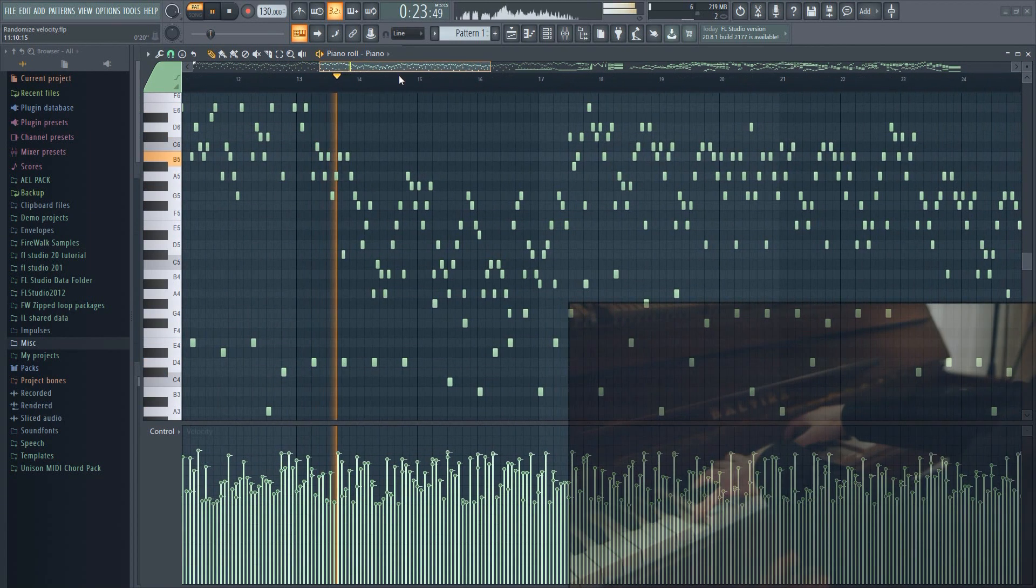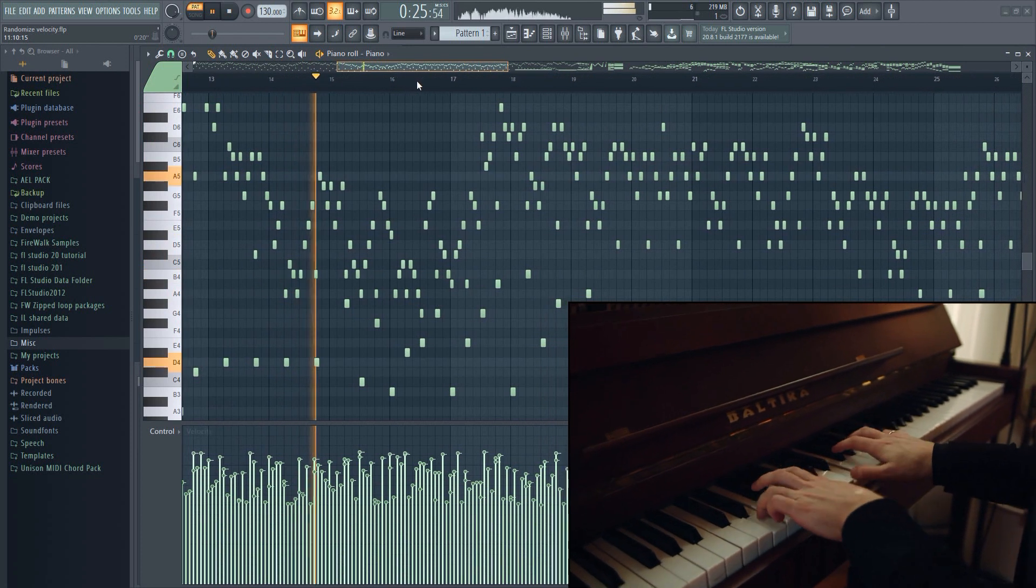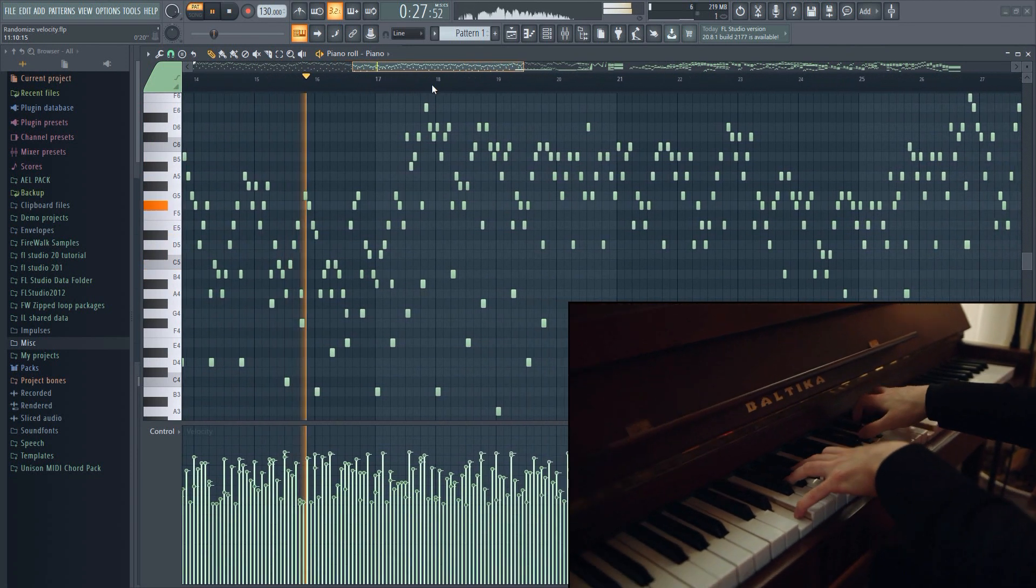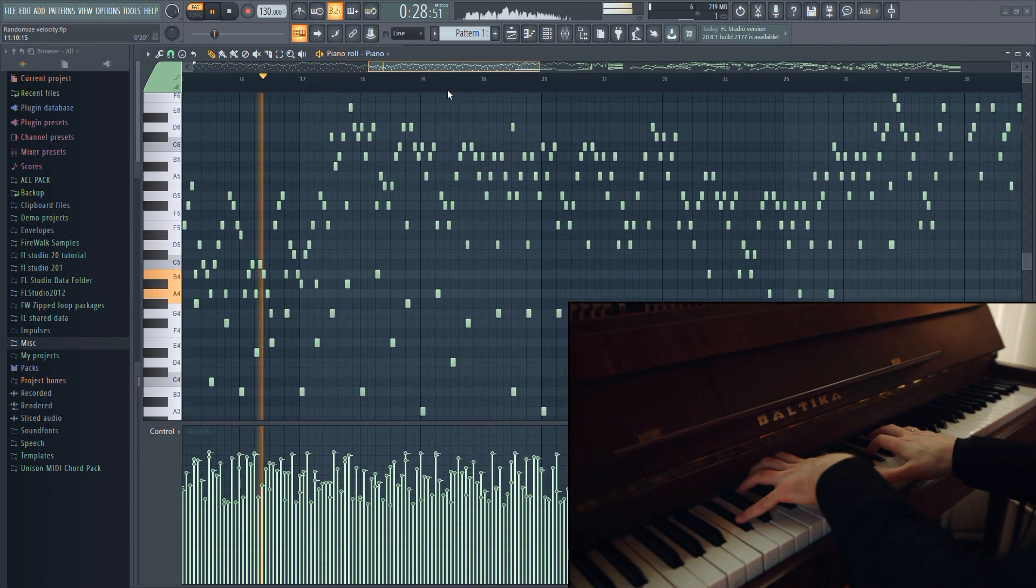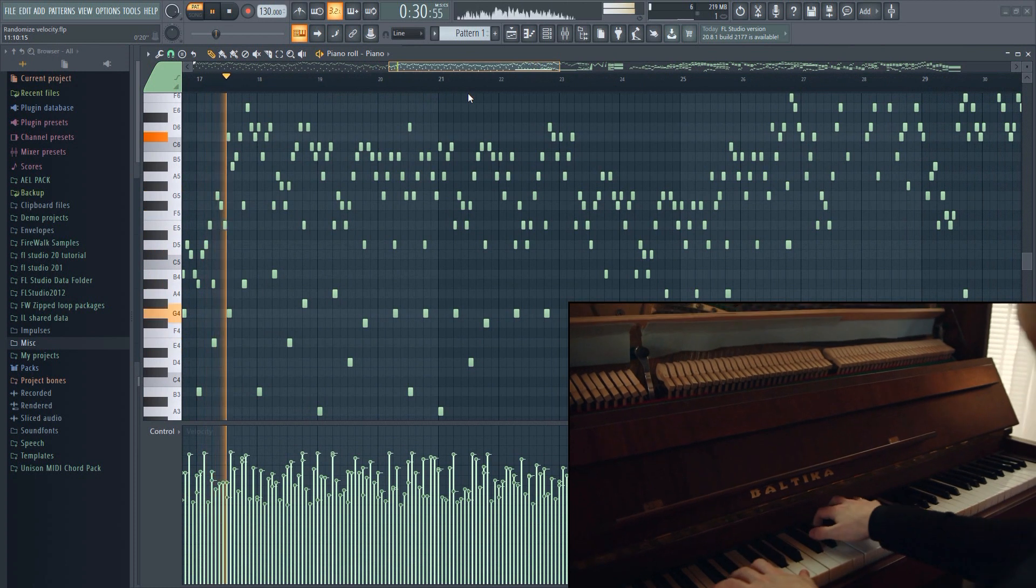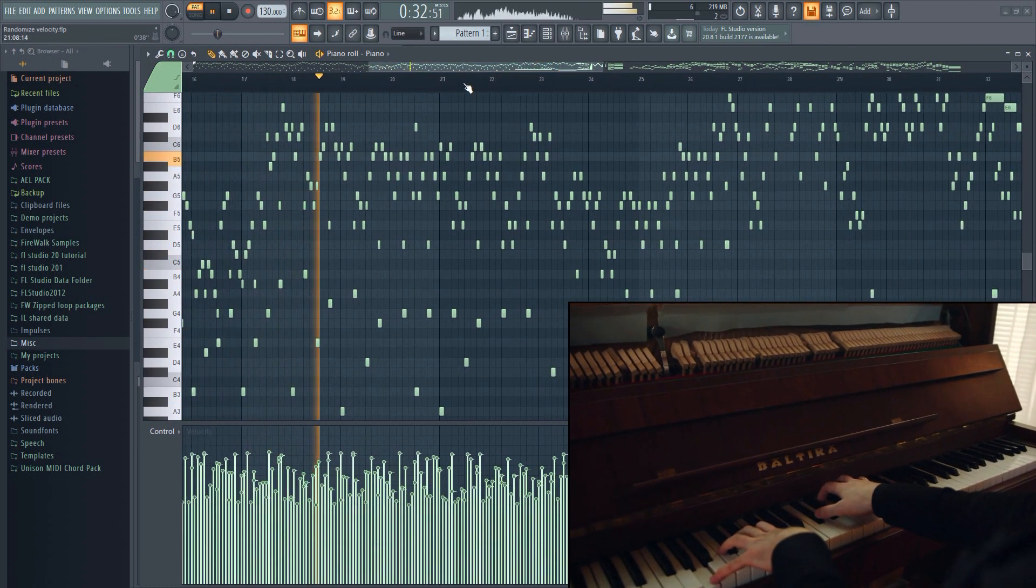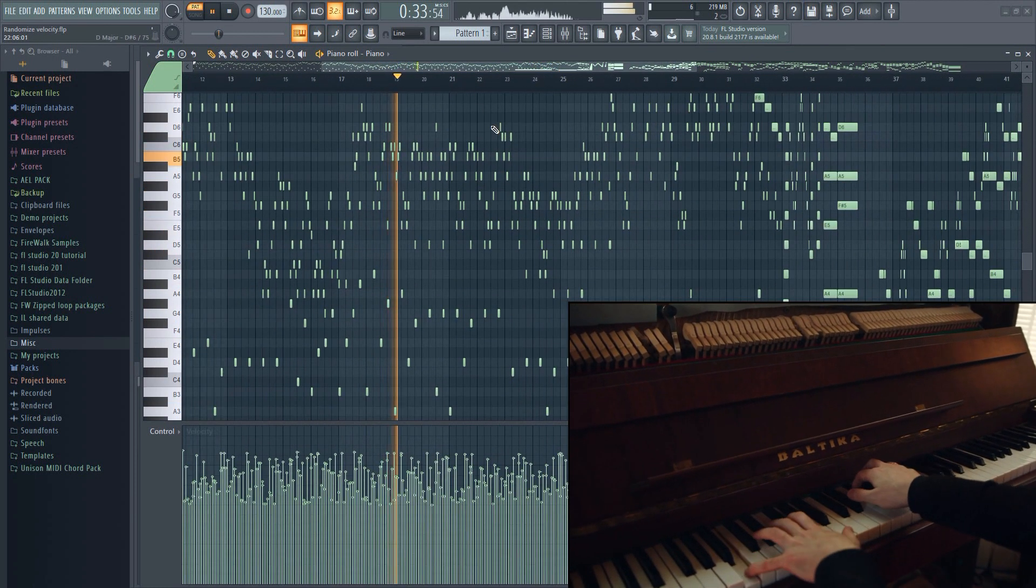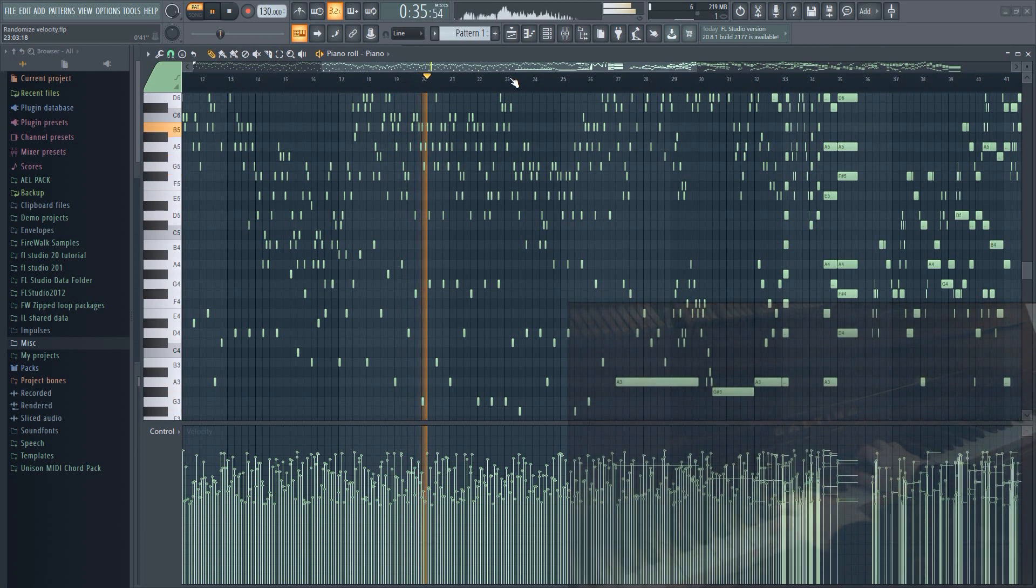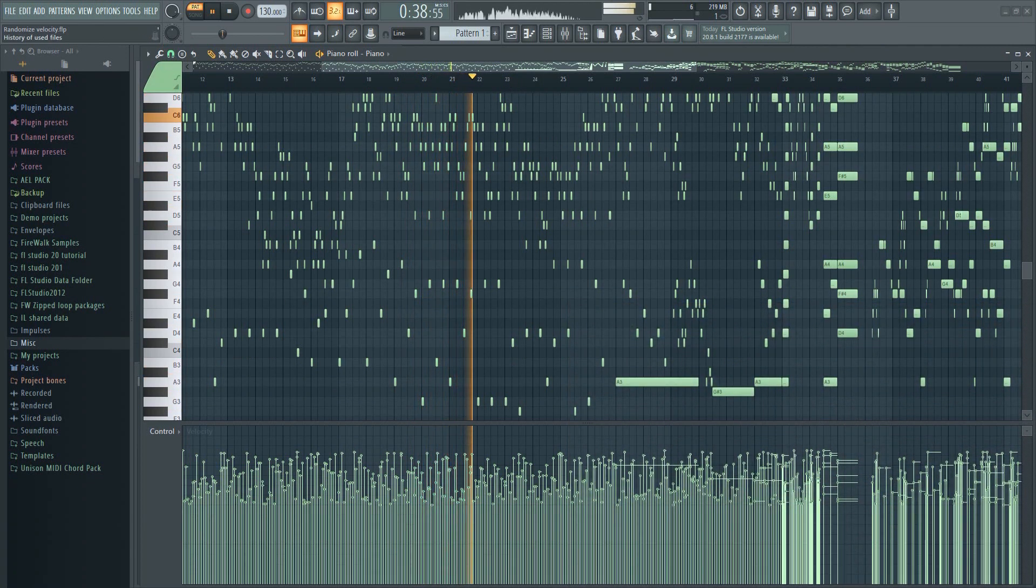A human pianist, for example, will never hit every key with the exact same force every time. The timing itself will also vary. Some keys will be pressed harder and some softer, and this is what brings emotion into it.